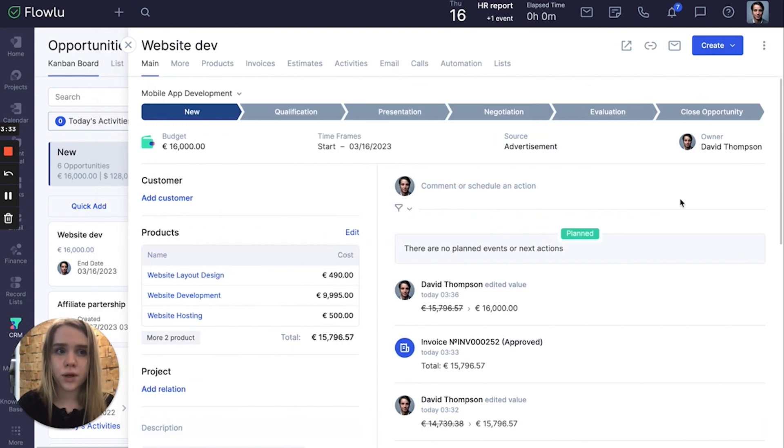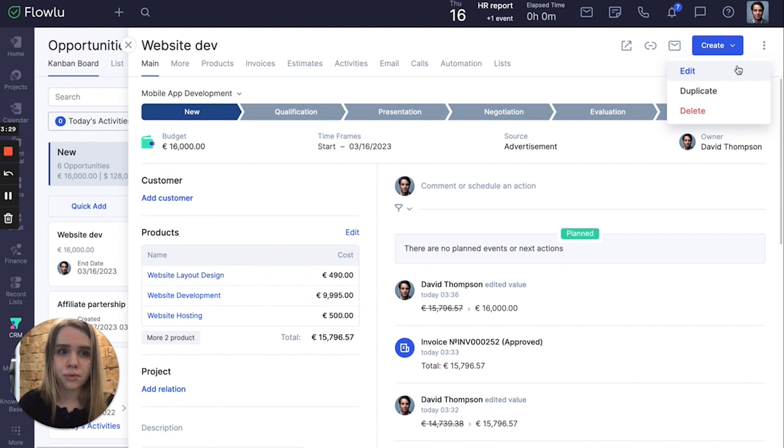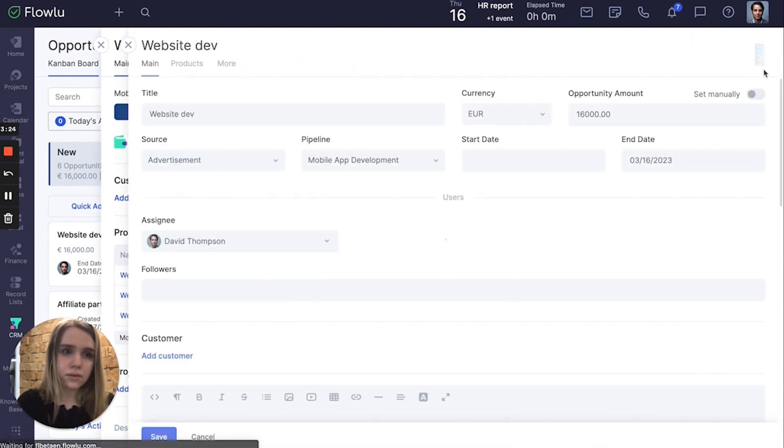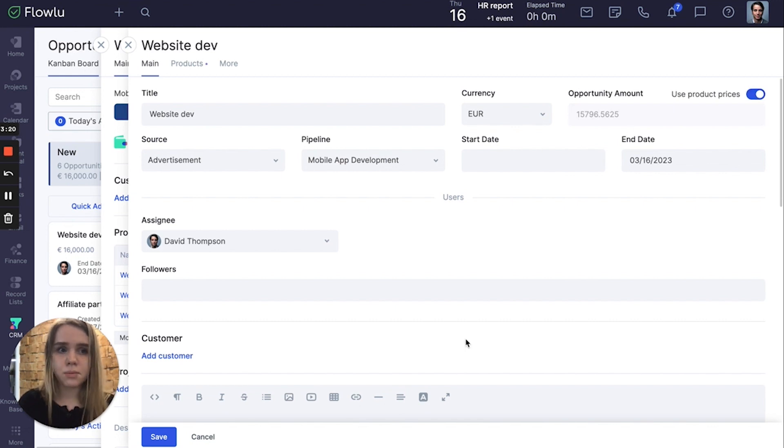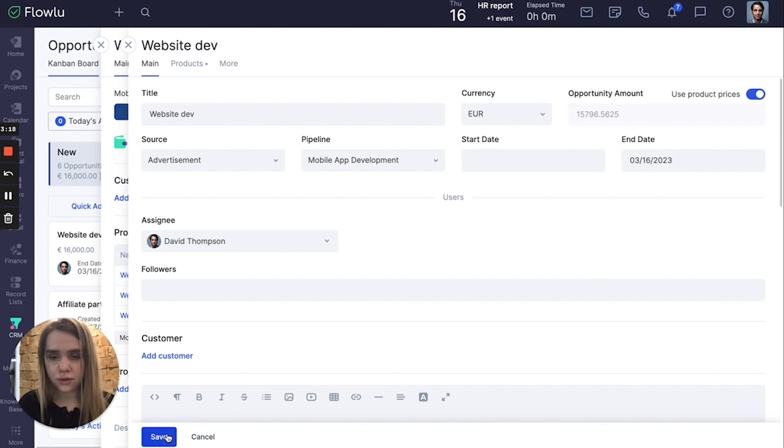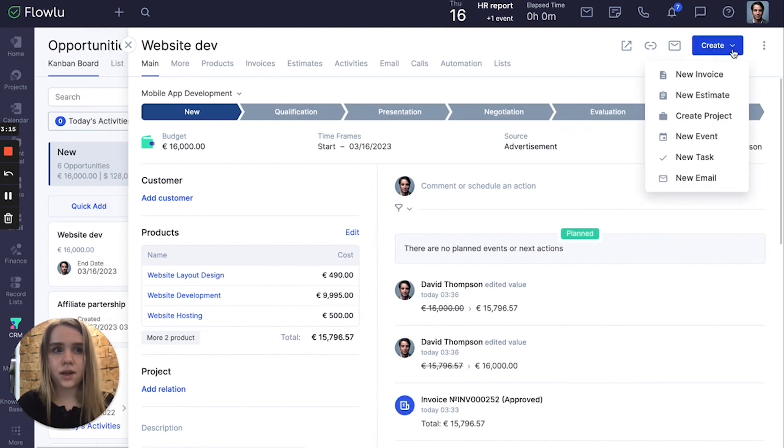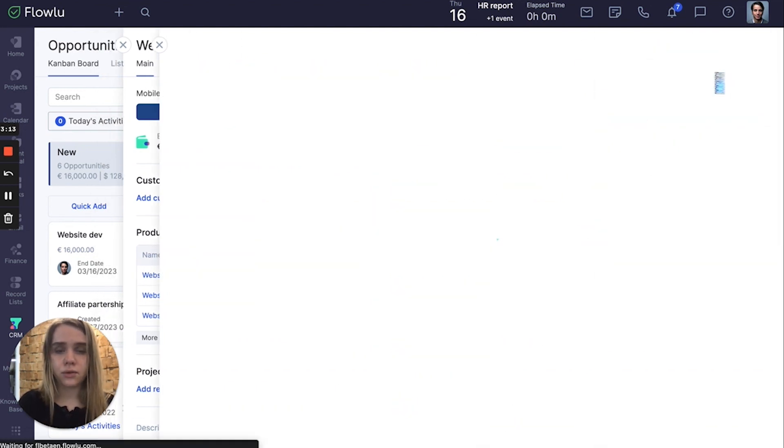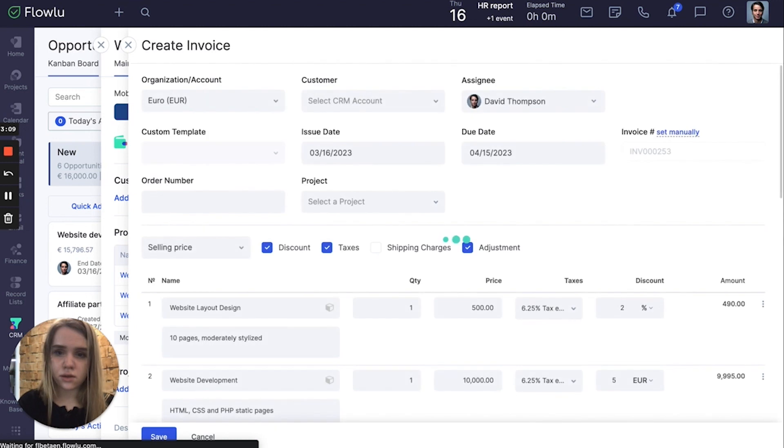If you want your invoice to be created based on all products and include all products, you should enable use product prices mode. Save. And when we are creating an invoice, all products are going to be there.